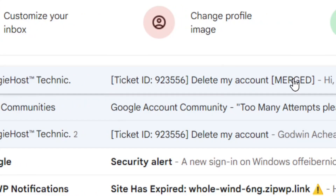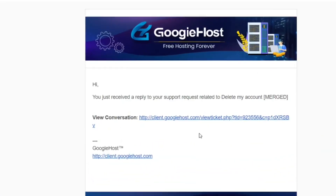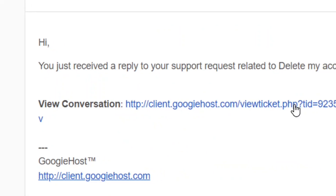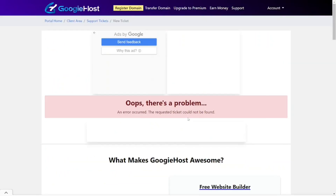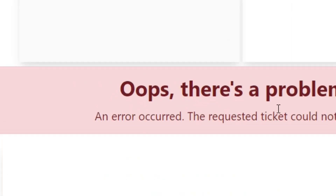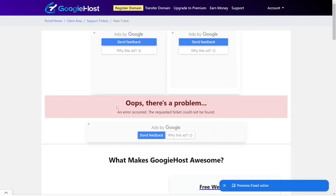After submitting your response, check your email after waiting about 30 minutes. Open the same conversation link they sent, and you are going to see a confirmation — this means we have successfully deleted our Goji Host account. That's how to do it. Like the video and see you in my next video.